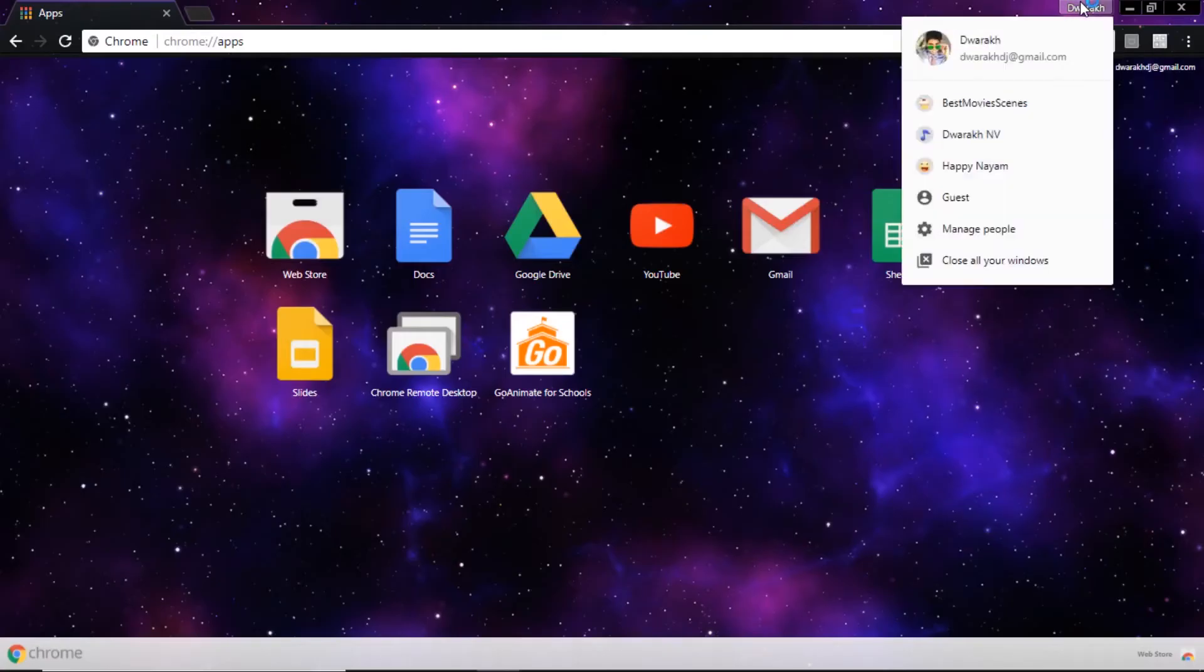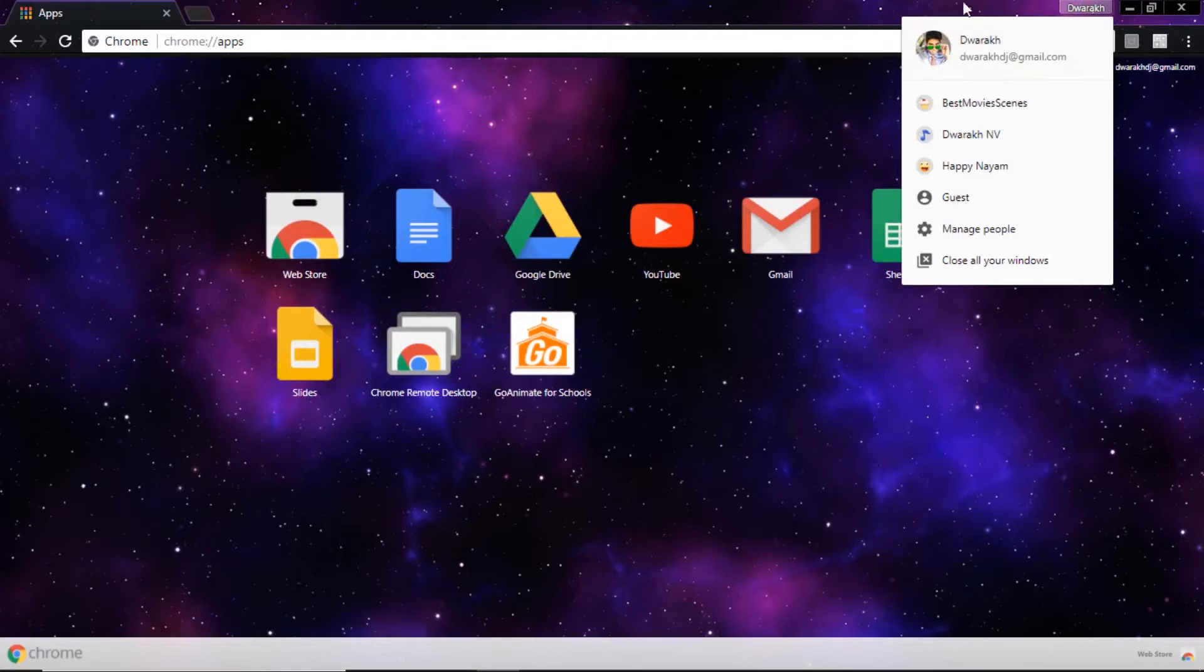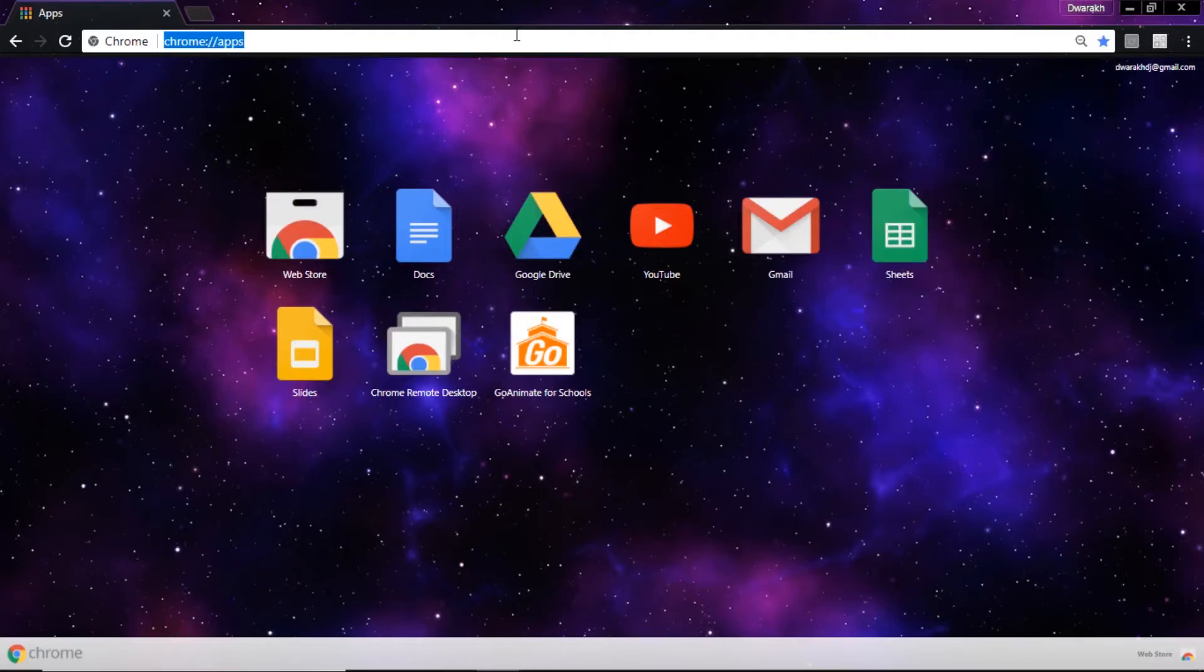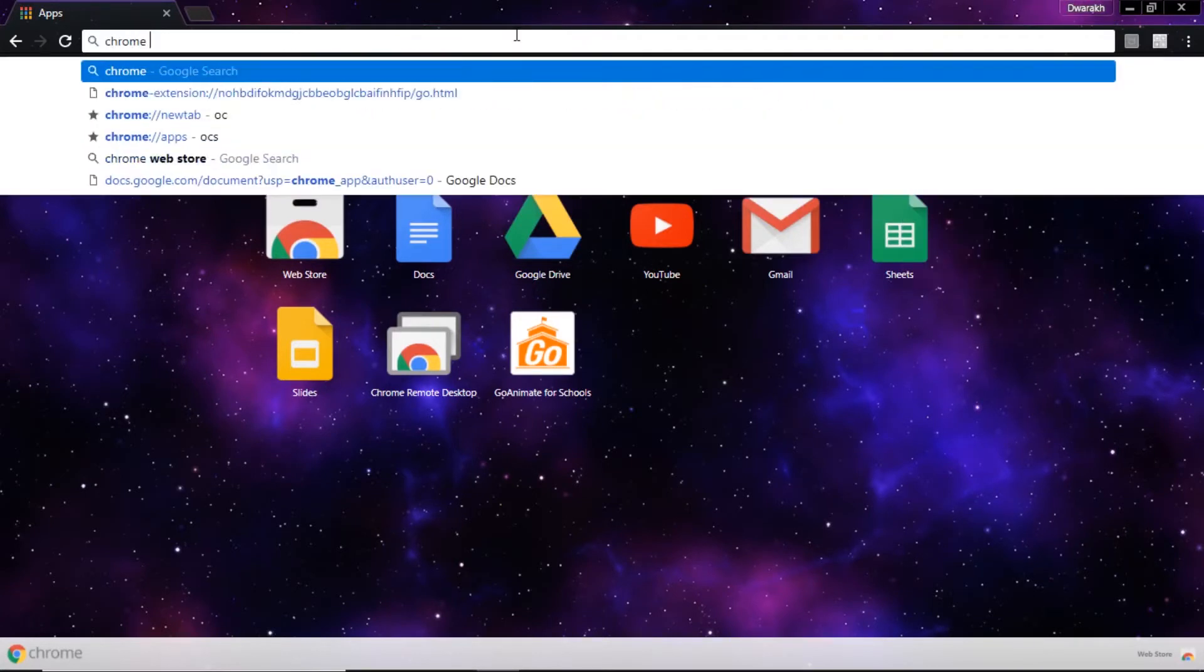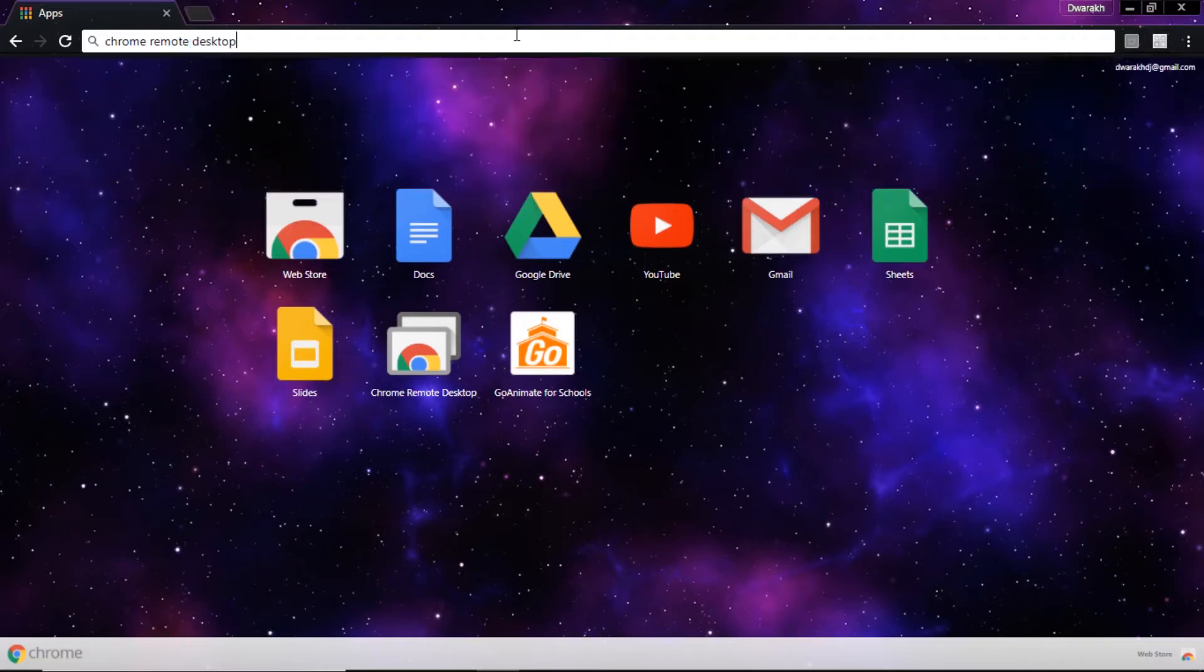I'll show you how it works. So I'm signed into my computer right here, I'm just demonstrating it for you guys. Using this person account, I would need to install Chrome Remote Desktop or they can just open if it's already installed.